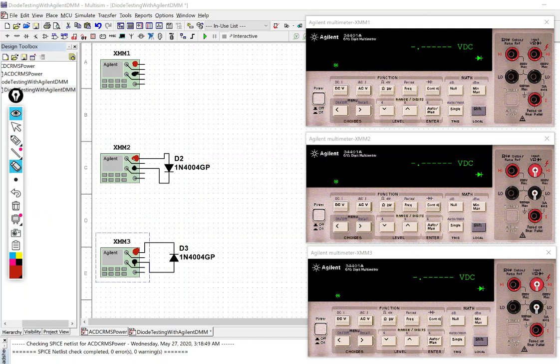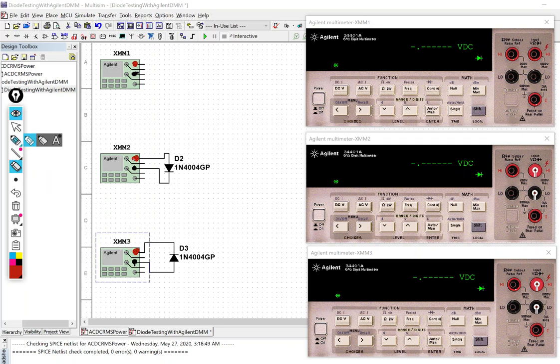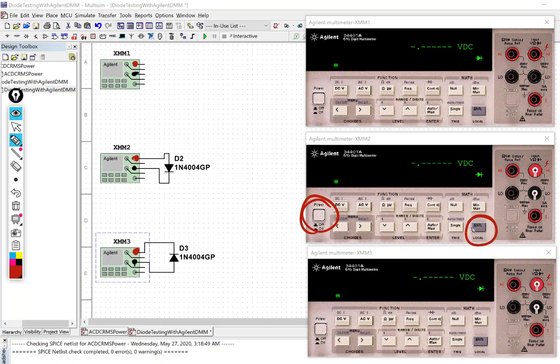So to set these what I did was I turned the multimeters on, I pressed the shift button and then I pressed this button because you can see it's got the diode test symbol but it's at the top which means I have to press shift first. So that's what I did just like I would do if I were in the lab.